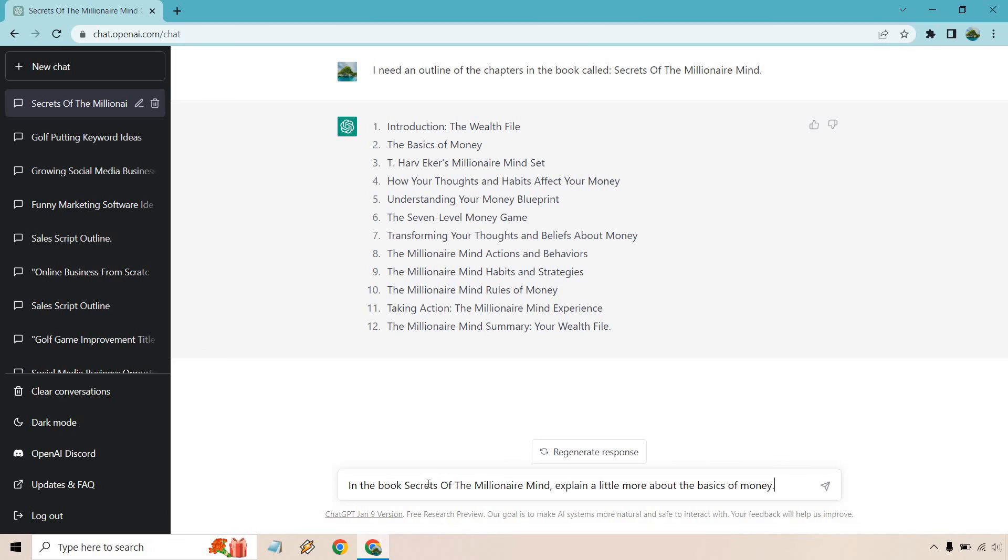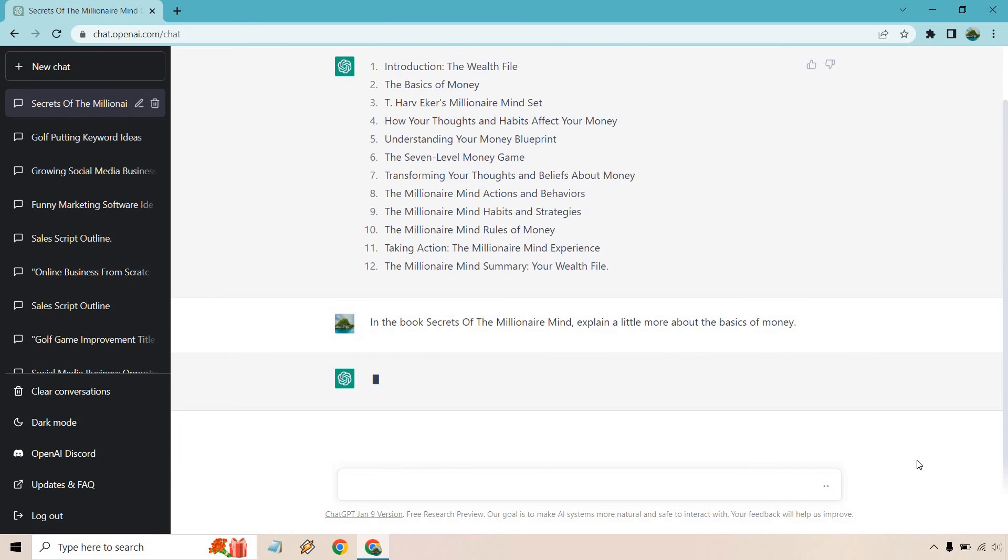So I put in the book, Secrets of the Millionaire Mind, explain a little more about the basics of money. So that can be like the fundamental aspect, something you want to know about. Let's click on enter.